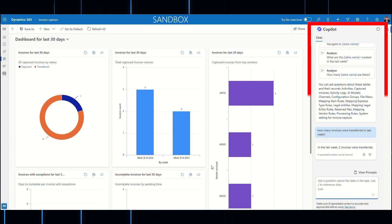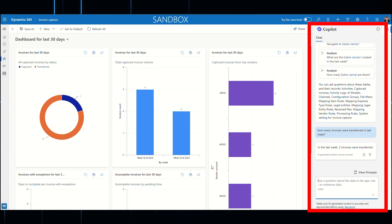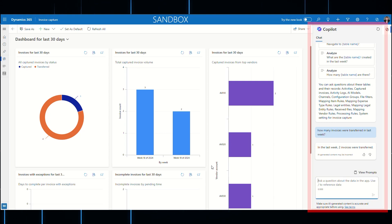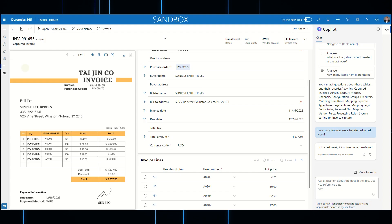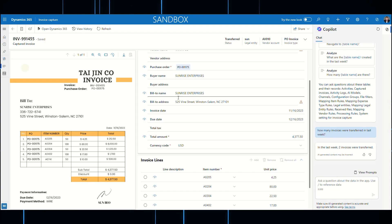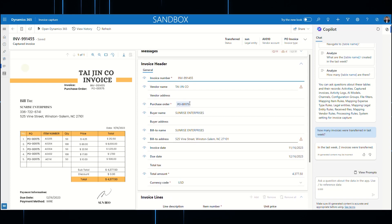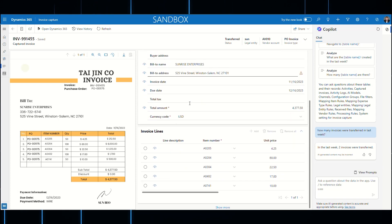Co-Pilot can assist the team with questions they may have on the data, such as how many invoices have been transferred in the last week. The AP team reviews invoices and errors within Invoice Capture, seeing the invoice received as well as the corresponding data in a side-by-side manner.